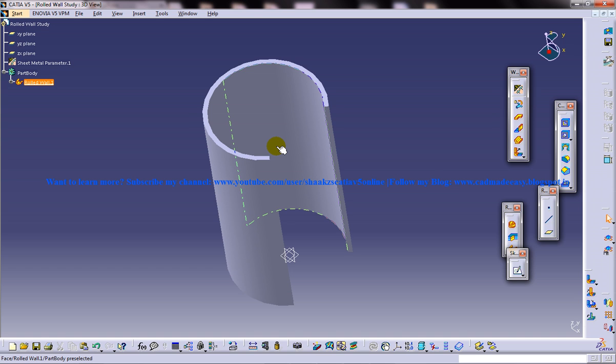The rolled wall tool is used to create rolled sheet metal components such as pipes, open pipes, and so on.